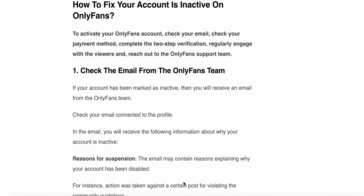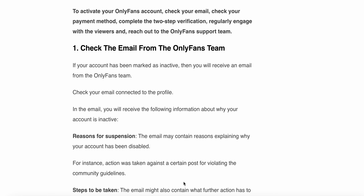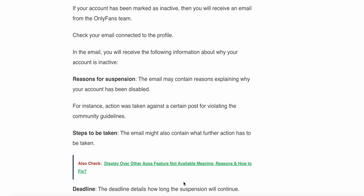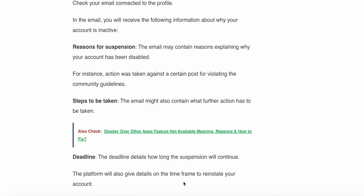First, check the email from the OnlyFans team. If your account has been marked as inactive, you will receive an email from the OnlyFans team. Check the email connected to your profile. You will receive the following information about why your account is inactive: the reason for suspension — the email may contain reasons explaining why your account has been disabled, for instance, if action was taken against a certain post for violating community guidelines.